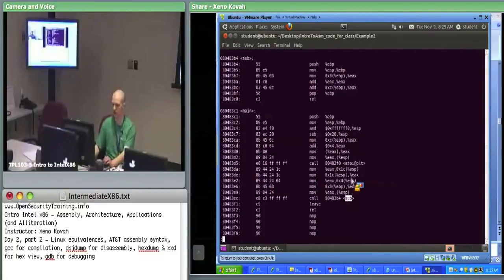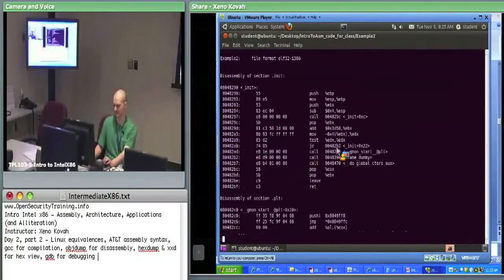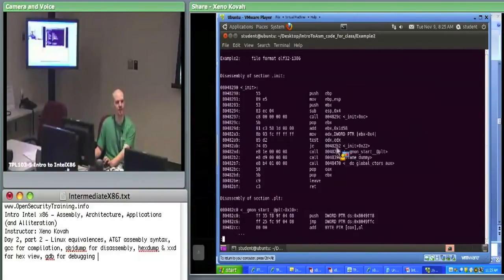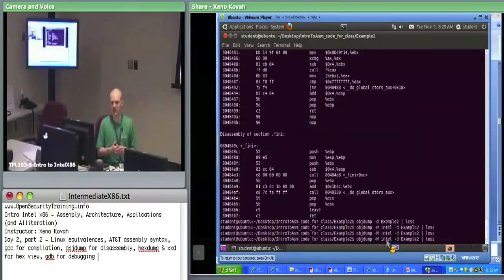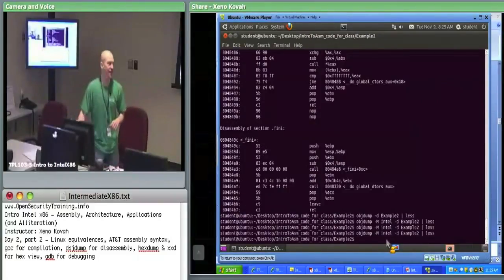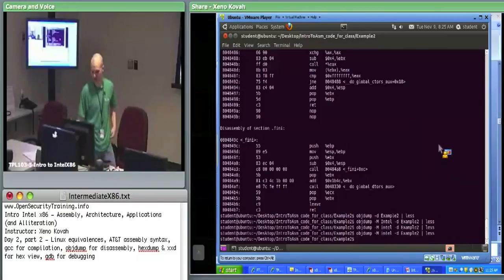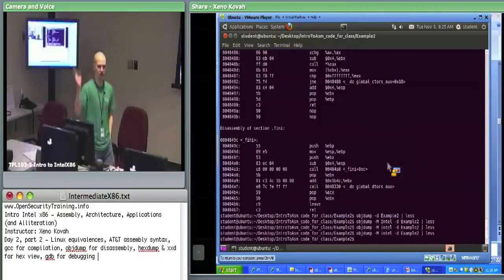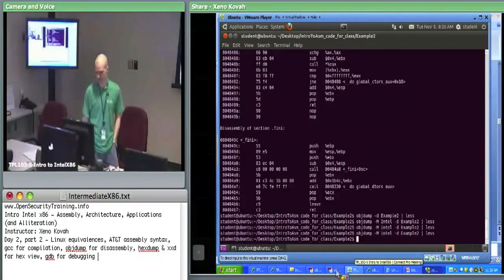This is AT&T syntax by default. To switch to Intel syntax, add dash capital M intel — lowercase i on Intel — and you get everything in clean, aesthetically pleasing Intel syntax. So objdump is our basic disassembler. Adding dash-M intel overrides to Intel syntax. That was our basic first thing: compile the binary and dump out the assembly. objdump is our ghetto disassembler.